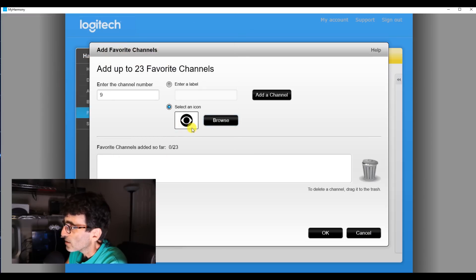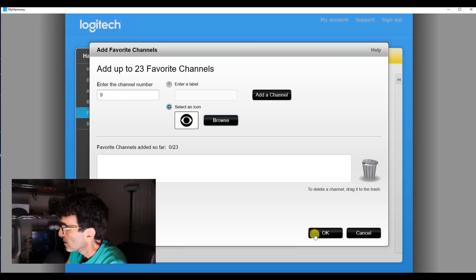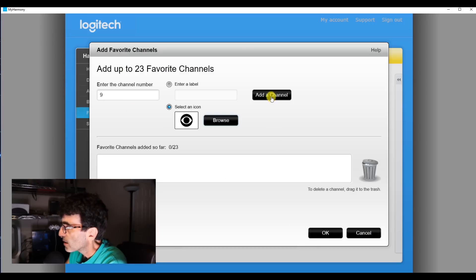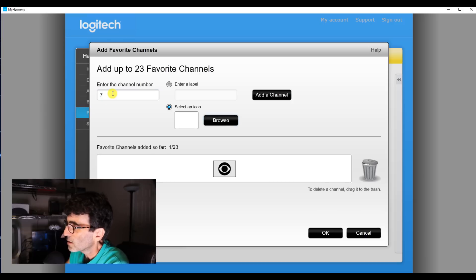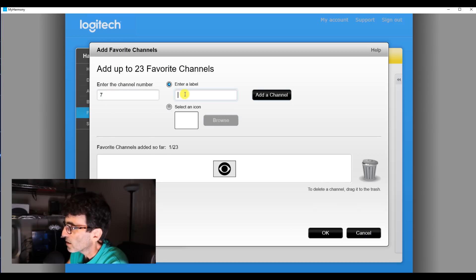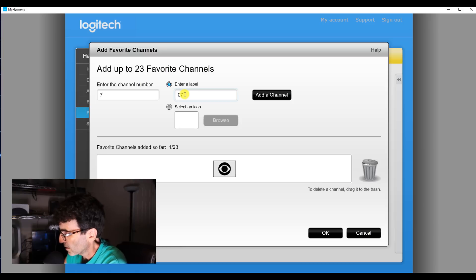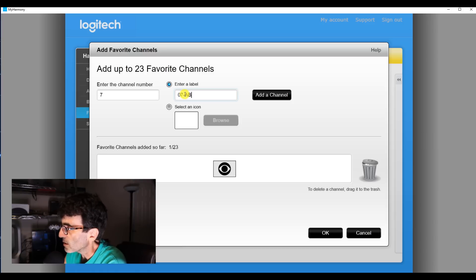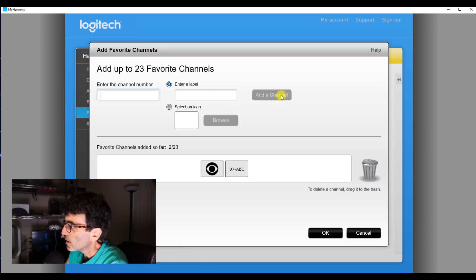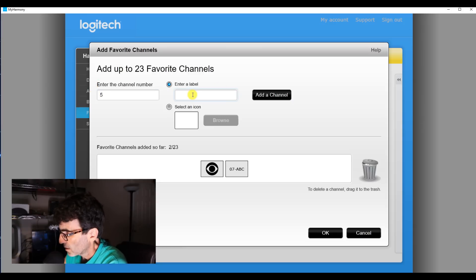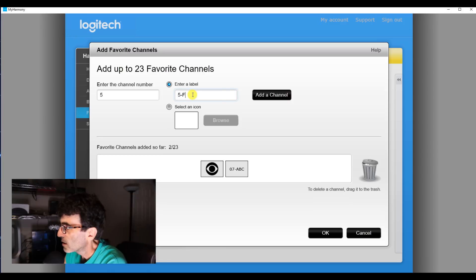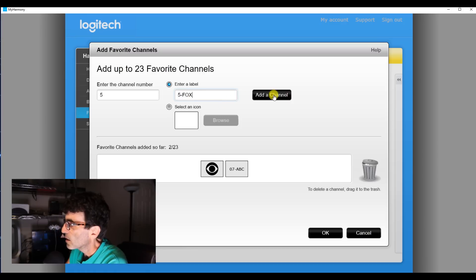Add a channel, channel 7, and just label it. Add a channel, channel 5, alright.